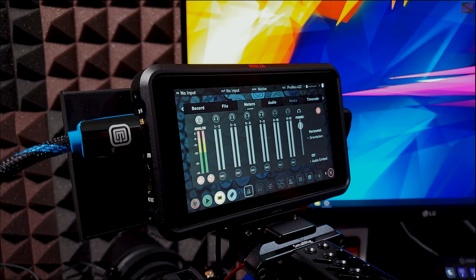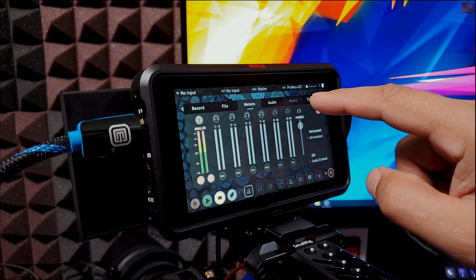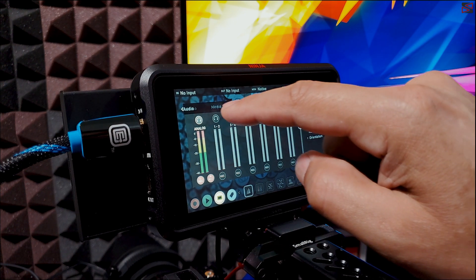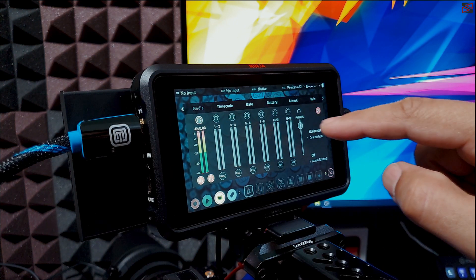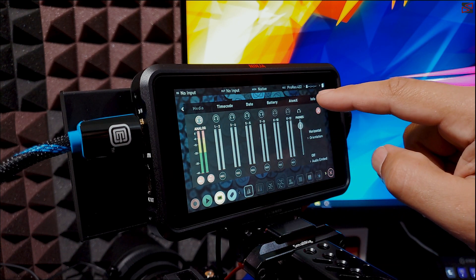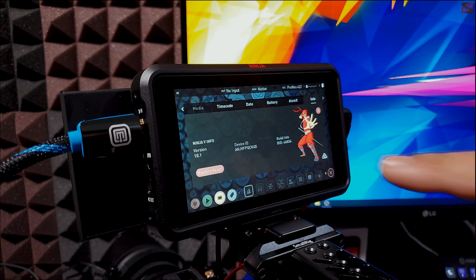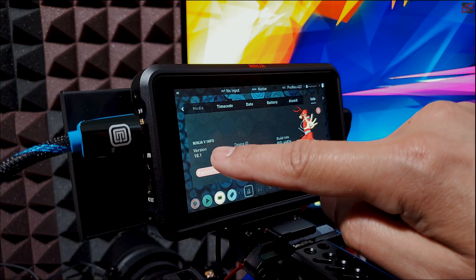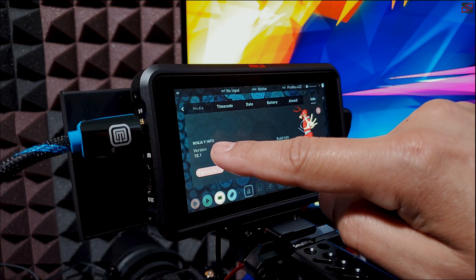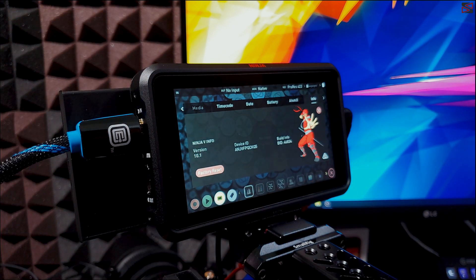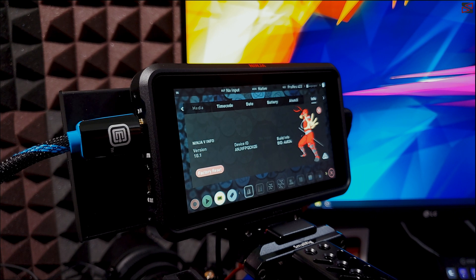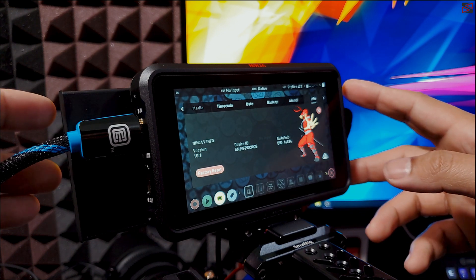Next we are going to scroll to the end by sliding your finger left and we're going to hit the info tab. As you can see I'm on version 10.1. Now I'm going to format my SSD.